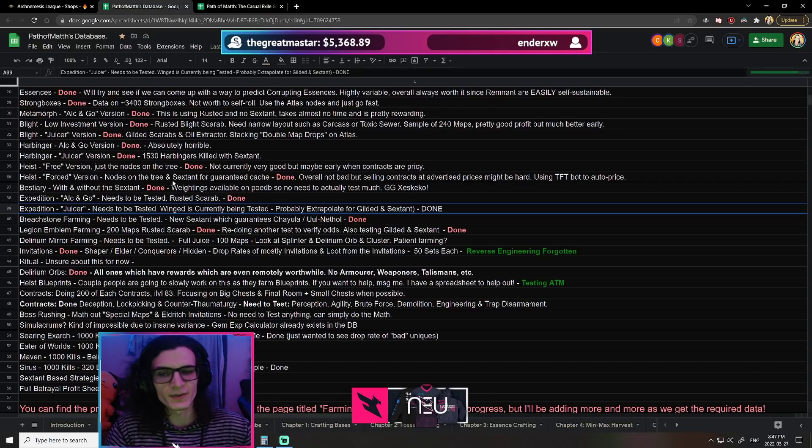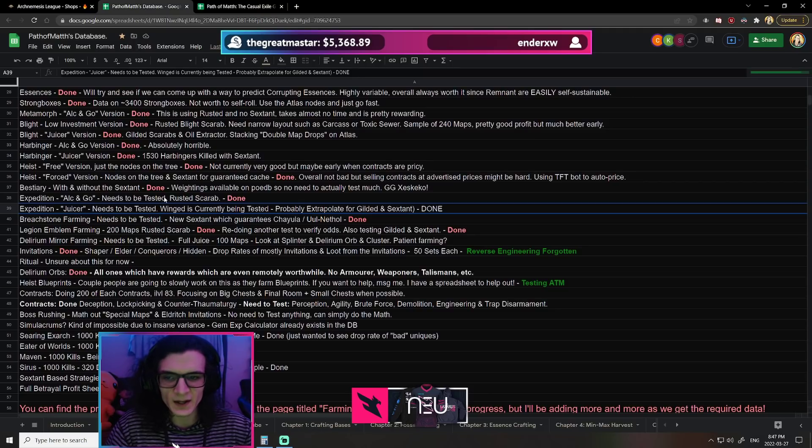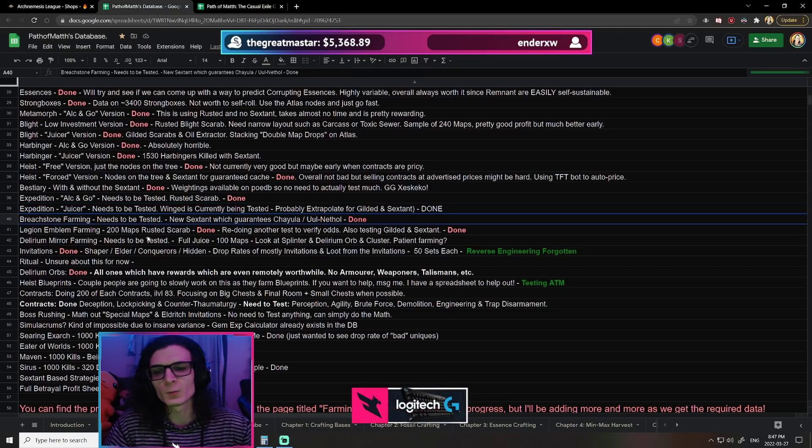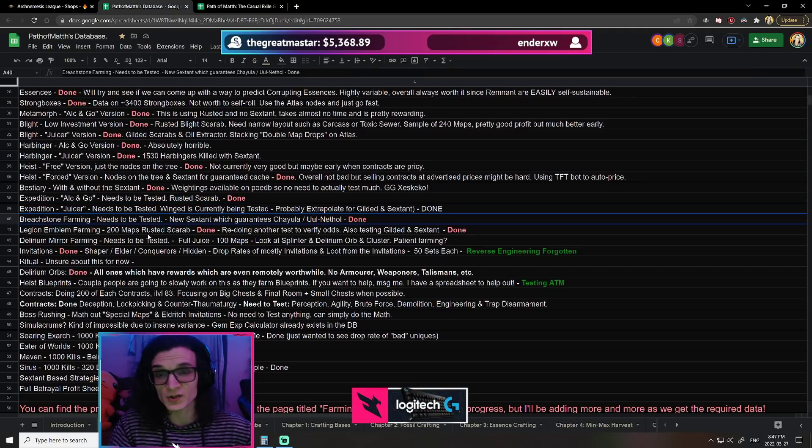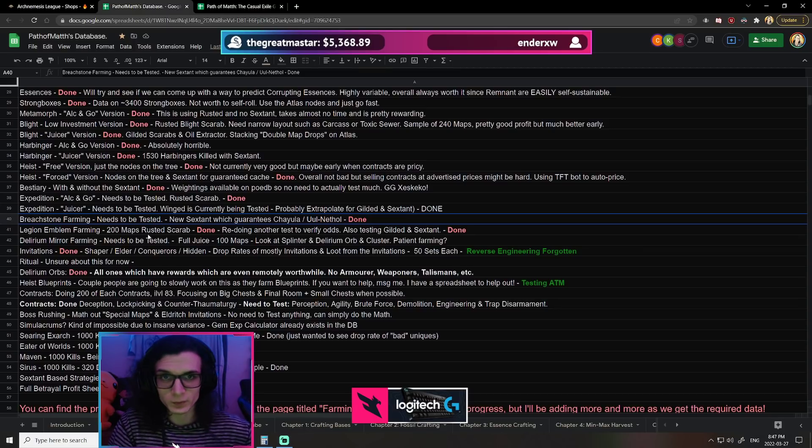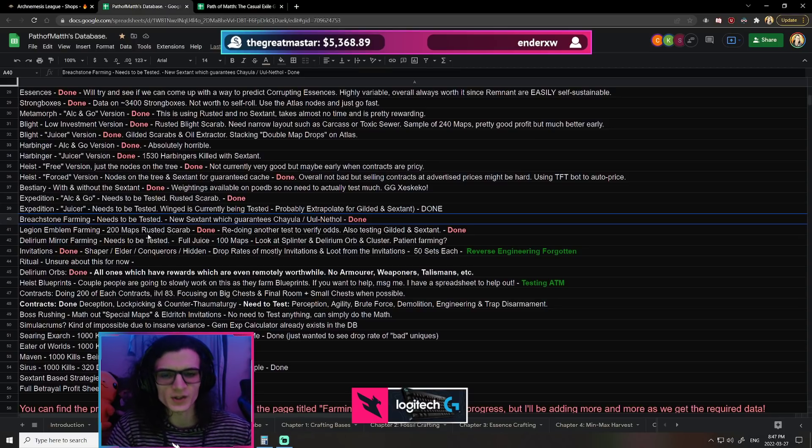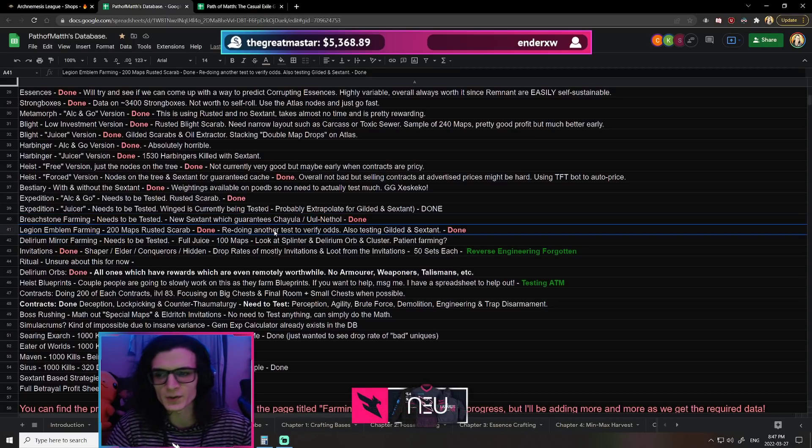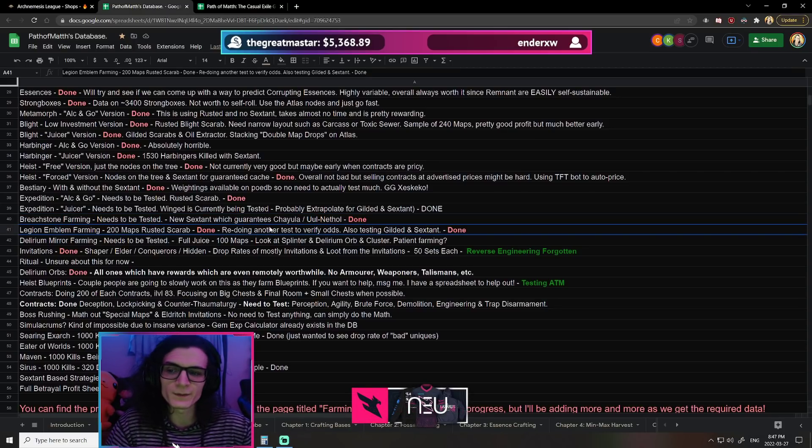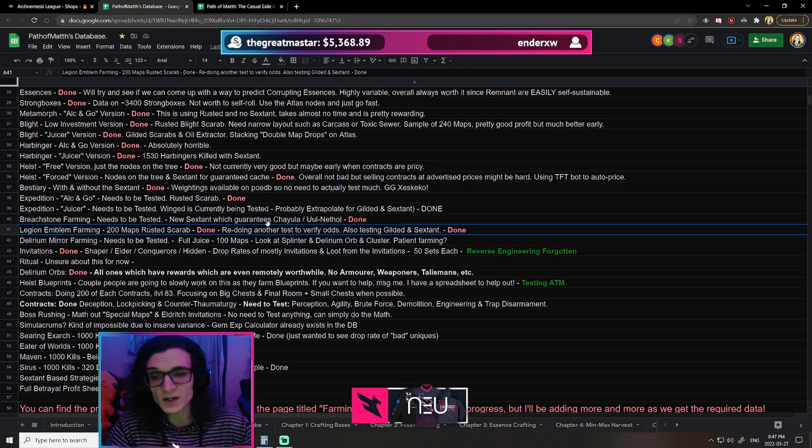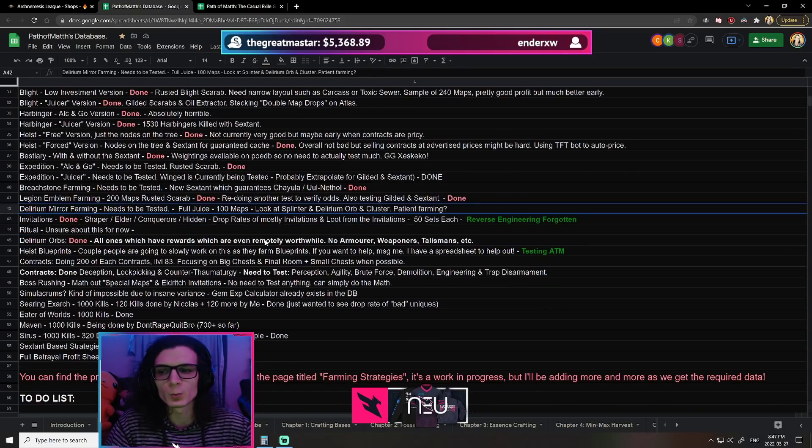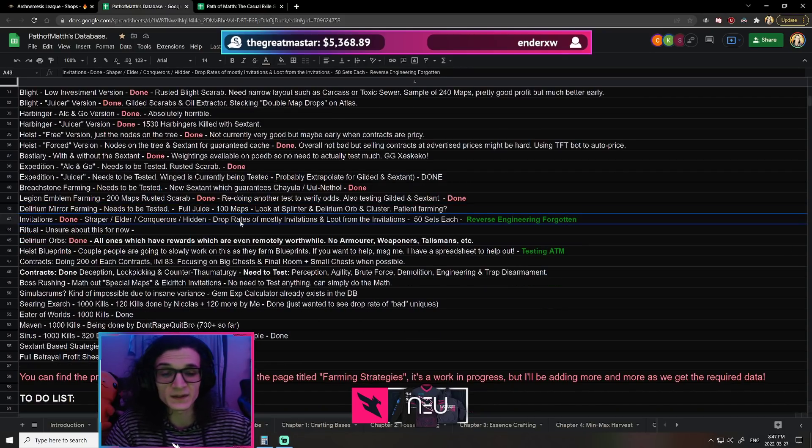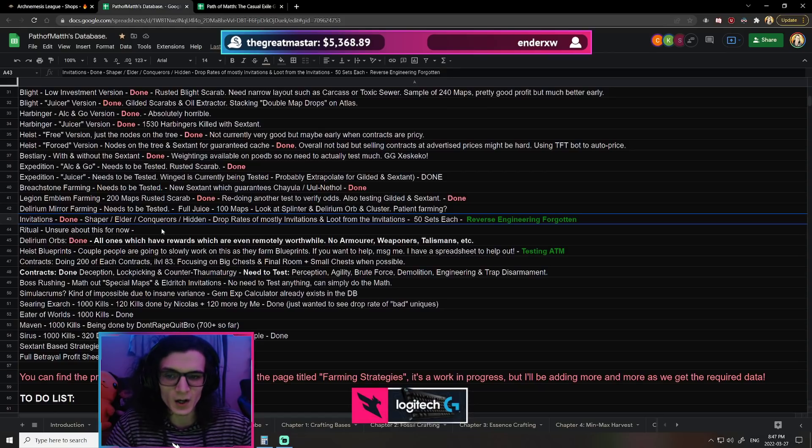We've done brimstones, which in regards to that, I'm not talking about the brimstones themselves, I'm talking about farming for brimstones using the sextants to force on either Chayula or Uul-Netol brimstones. We've done legion with both rusted and gilded and with sextant. We've done the invitations for the Shaper, the Elder, the Conquerors which is the Elderslayers, and the Hidden.